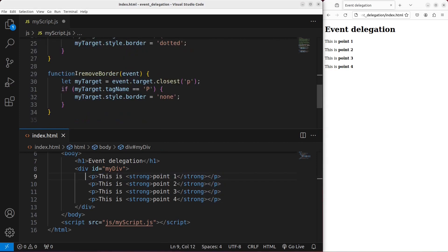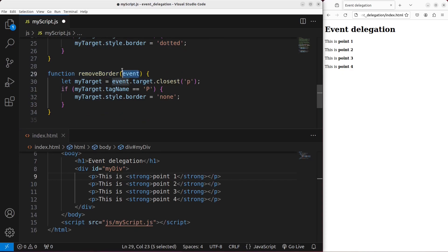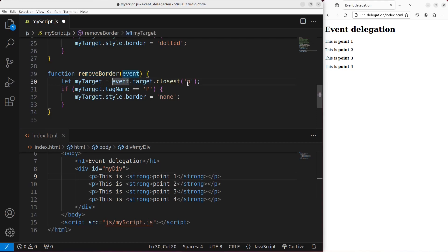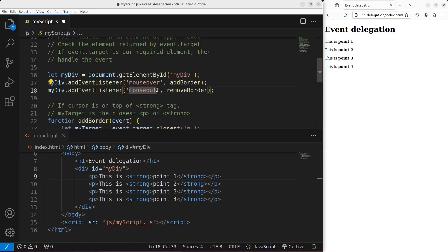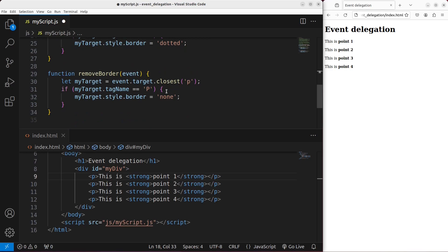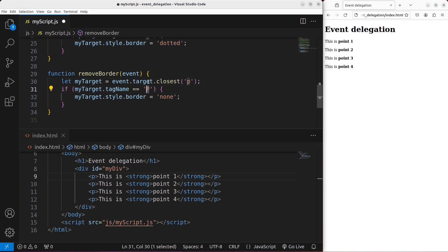The idea is the same for the remove border function. The event object is passed to it, so the event object can help me pick up the closest possible paragraph closest to the mouseout action. That means when I move my cursor out of a certain paragraph, I can pick up that element. If I can pick up a paragraph indicated by the tag name capital letter P, then I set the border to be none.